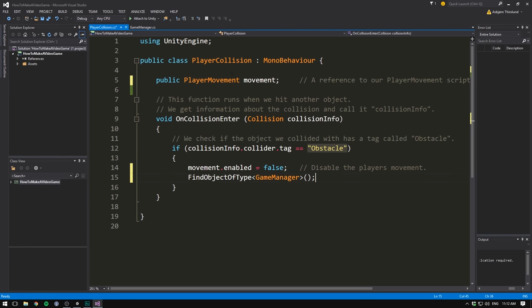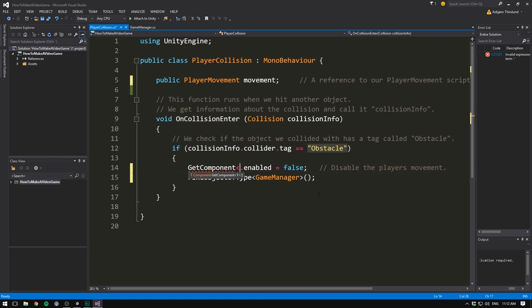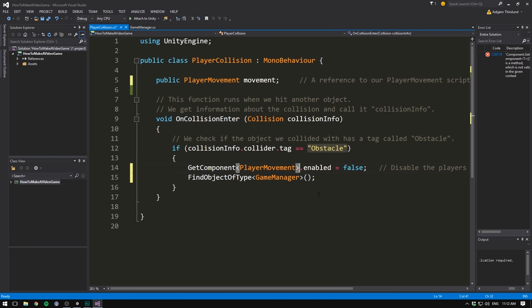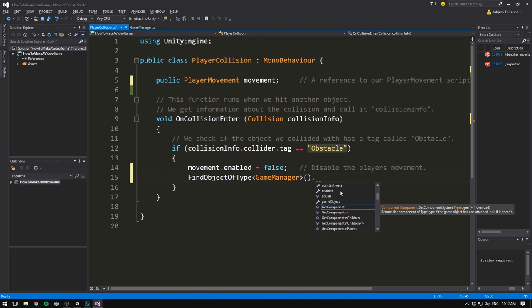Up here for example, we could actually replace movement, the reference to our player movement script, with get component. And then make sure to write player movement, like this. And open and close some parentheses. This is actually going to do the exact same thing. And it's the same thing with our find object of type. We can actually now just use dot and access all of the stuff under our game manager.